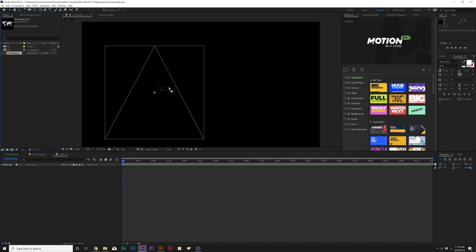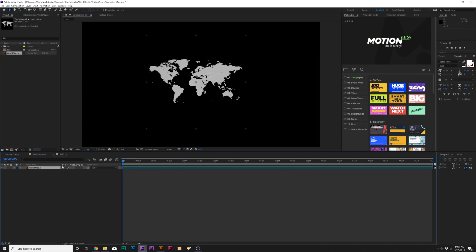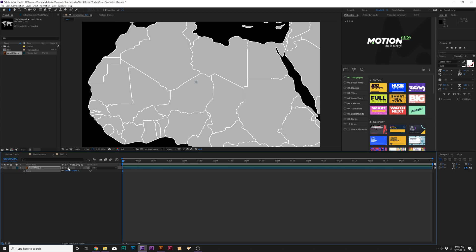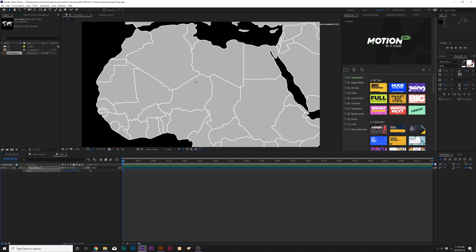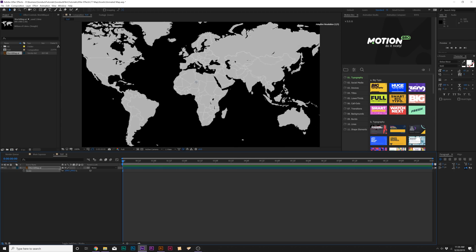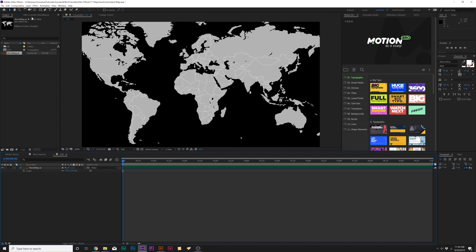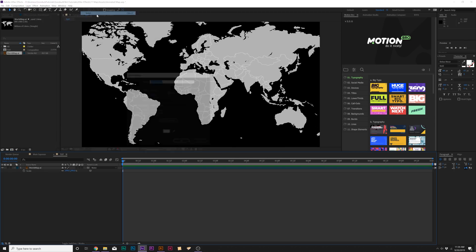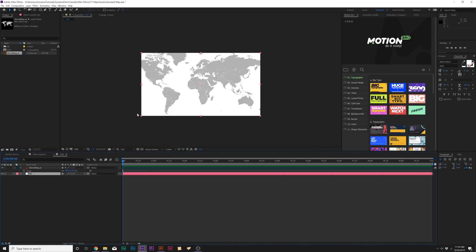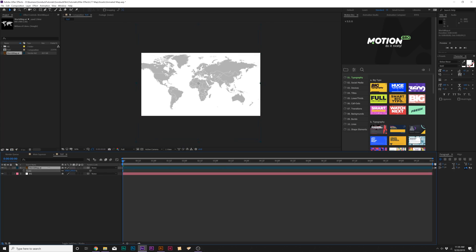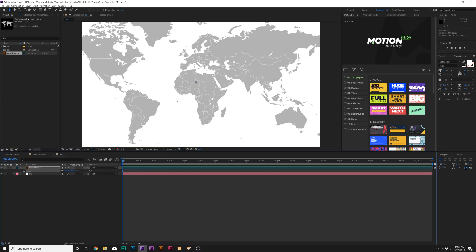Jump over to After Effects and grab our Illustrator file and bring it into our project. Here's our AI file — we can bring it into our main comp. One thing we need to do is go to the layers and make sure that Continuously Rasterize is checked on. Now we can zoom all the way in inside After Effects. If you have this unchecked, it's going to be pixelated — so make sure that's on. Now we have our world map in here. Go to Layer > New > Solid and call it 'background.' Put this layer underneath our world map and keep the solid white color. Now we have a good setup ready to go and we can start animating.